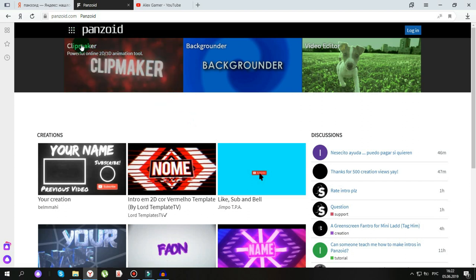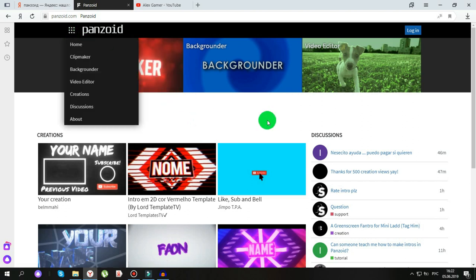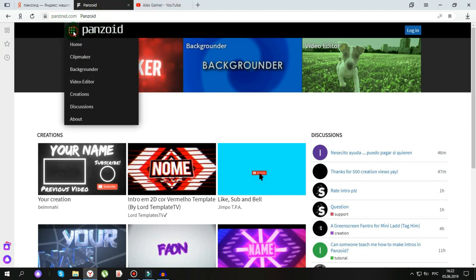То есть, аватарки. Нажимаем вот сюда, вот сюда нажимаем.